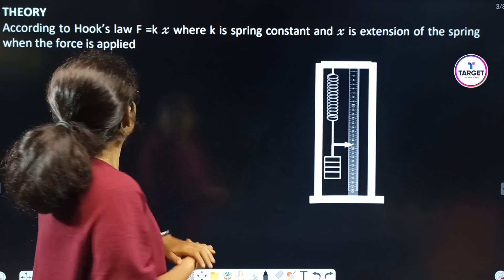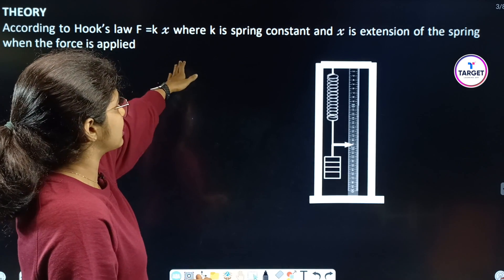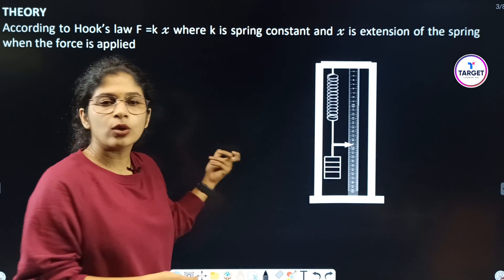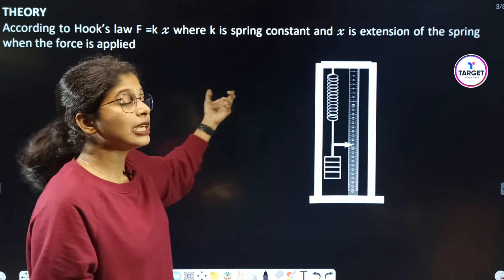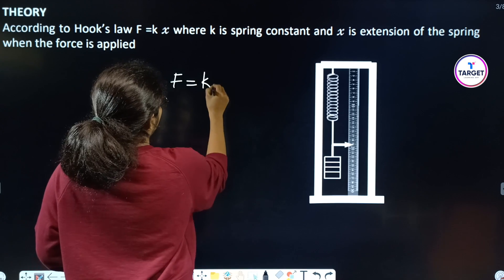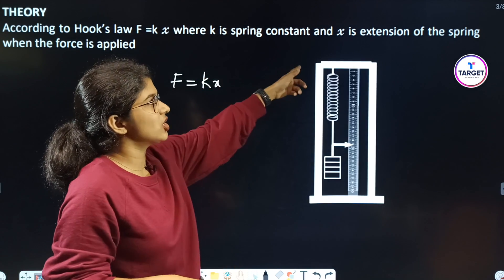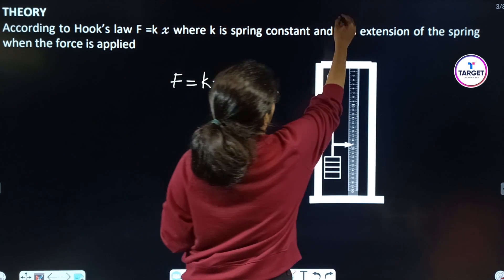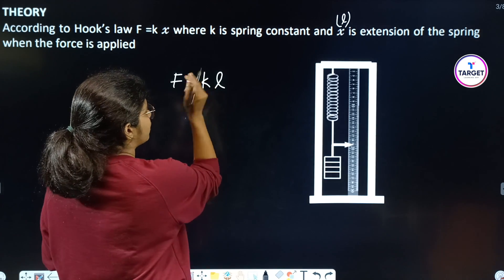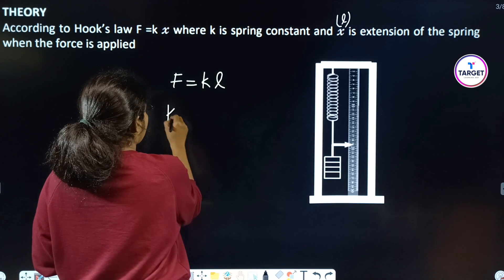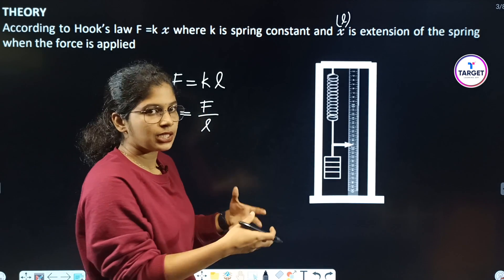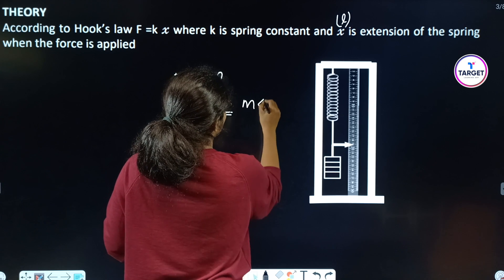Theory or principle: According to Hooke's law, F is equal to kx, where k is the spring constant and x is the extension of the spring when the force is applied. From this, we can find k is equal to F divided by L. Here F is nothing but the weight, which is mg.